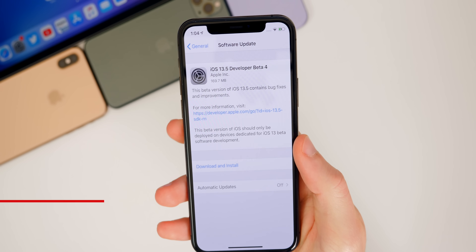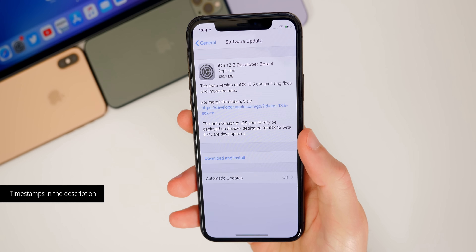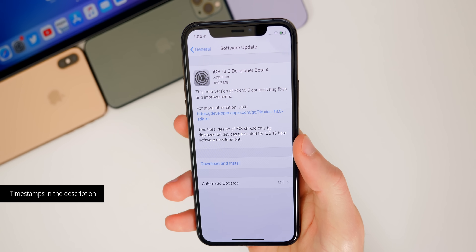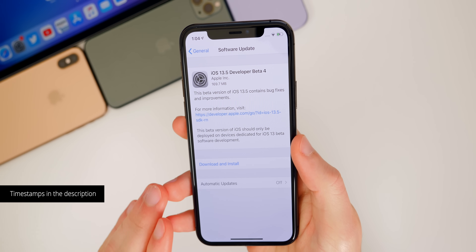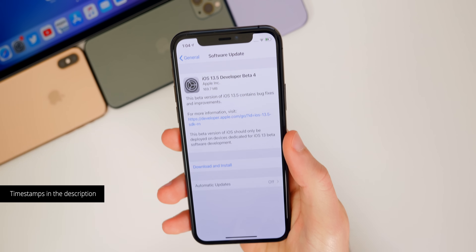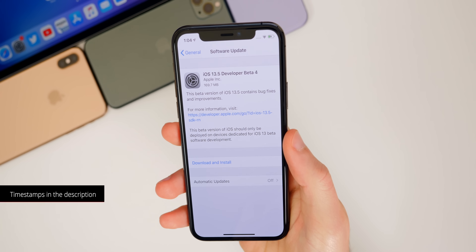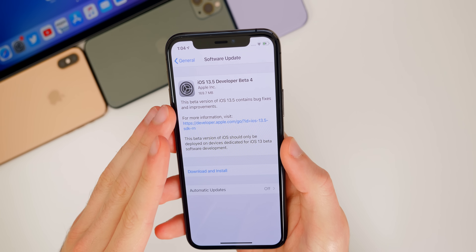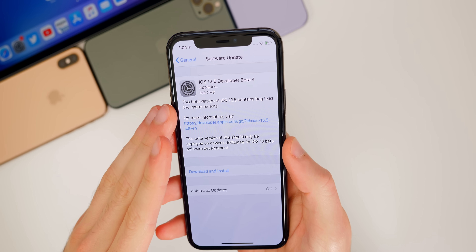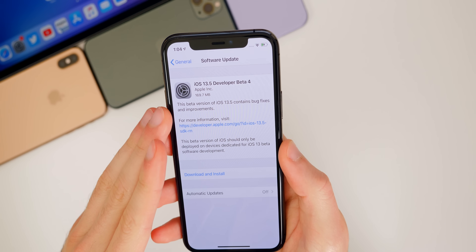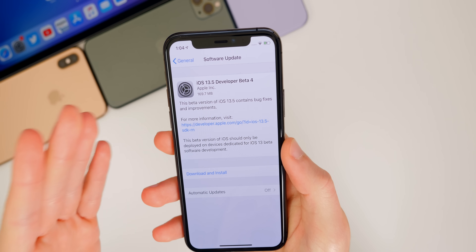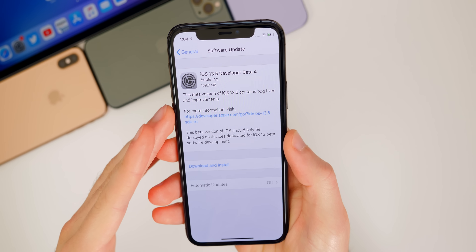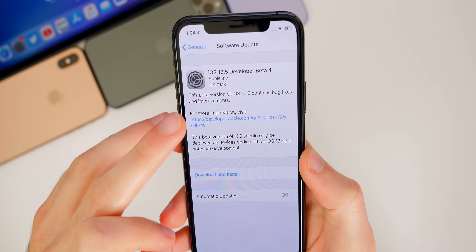This video is all about beta 4. We're going to be talking about what's new in this update, the performance, the battery life, the bugs, and more. And as far as public beta testers, you guys should receive an update today as well, so check your software update section in your settings.